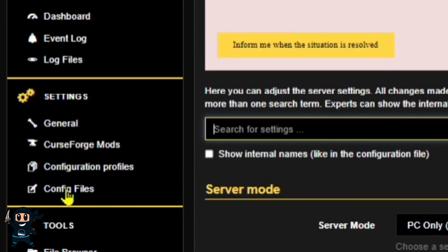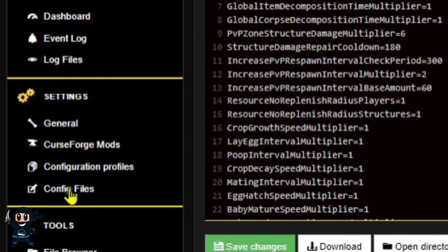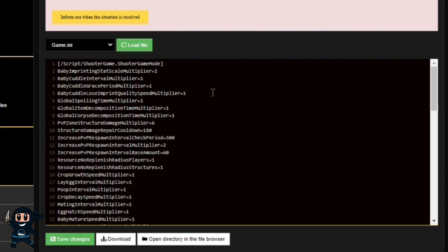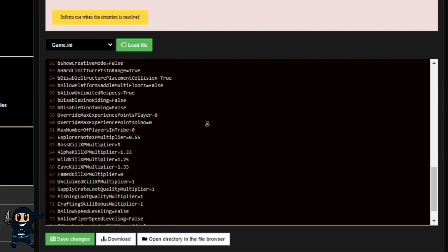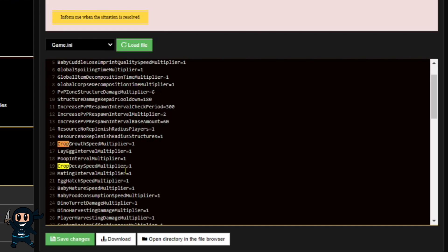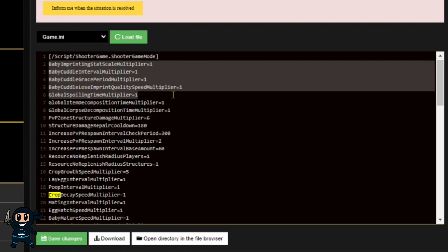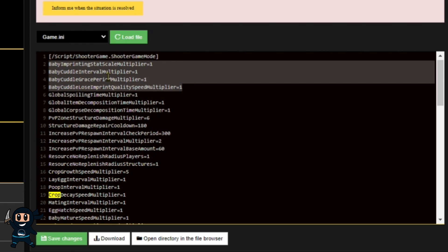Then once the changes have been saved, on the left-hand side, under Settings is Config Files. Go ahead and select that. The game.ini is the area that allows us to make all the advanced cool changes to our server. One of them is allowing us to put points back into movement speed, and the second setting I'm going to be adding is the Crop Growth Speed. And then finally, after that, I'm going to be customizing our breeding settings.